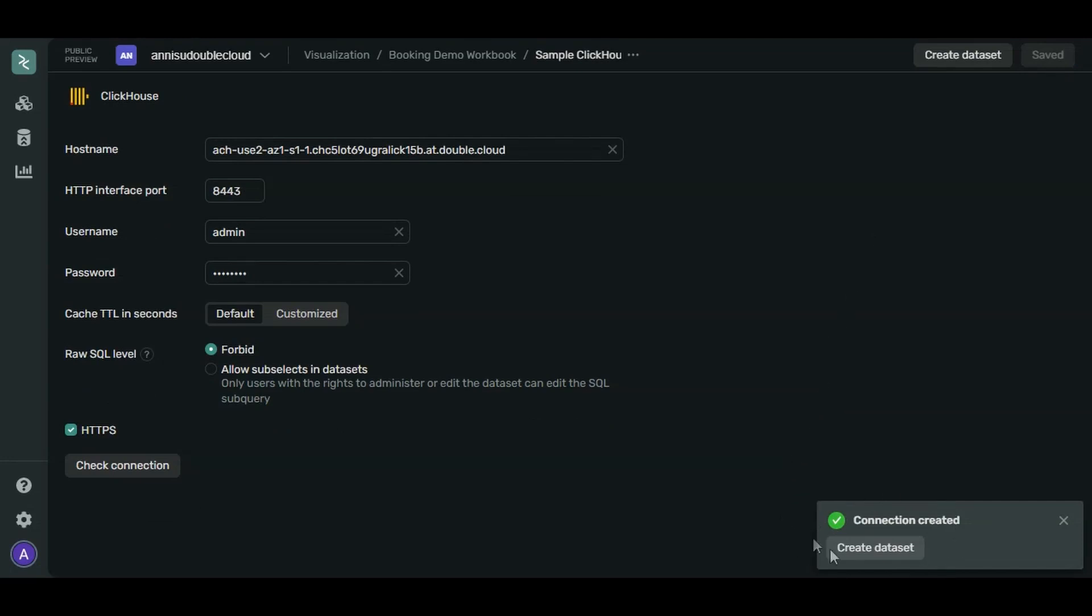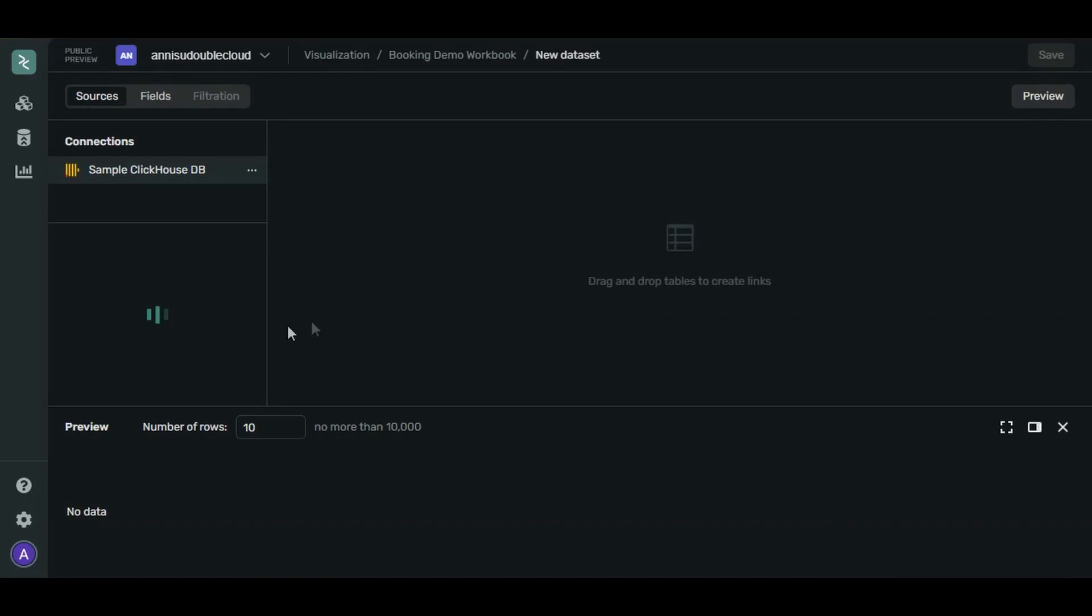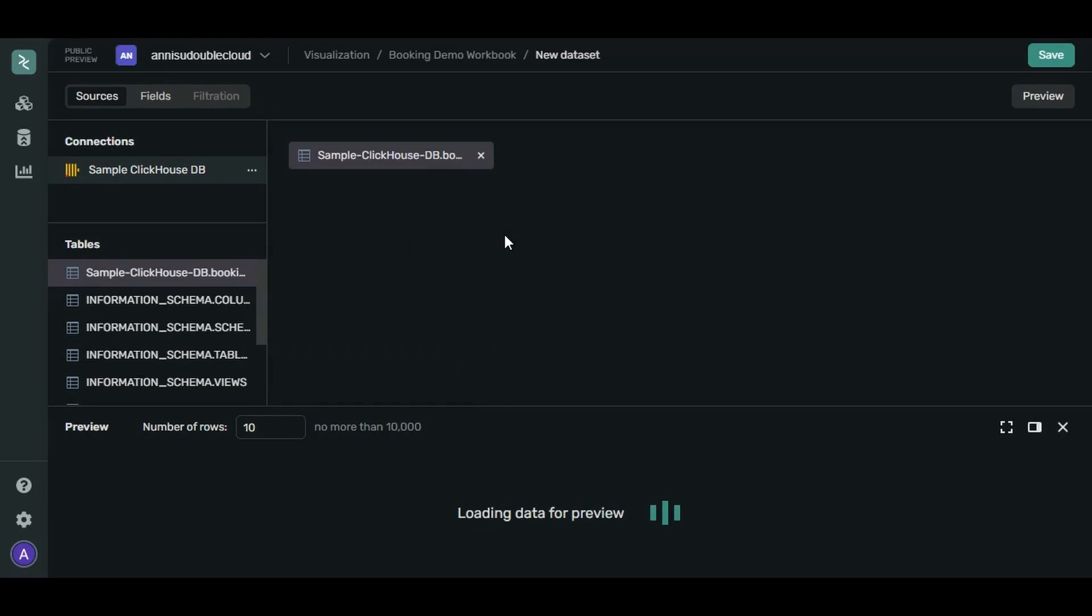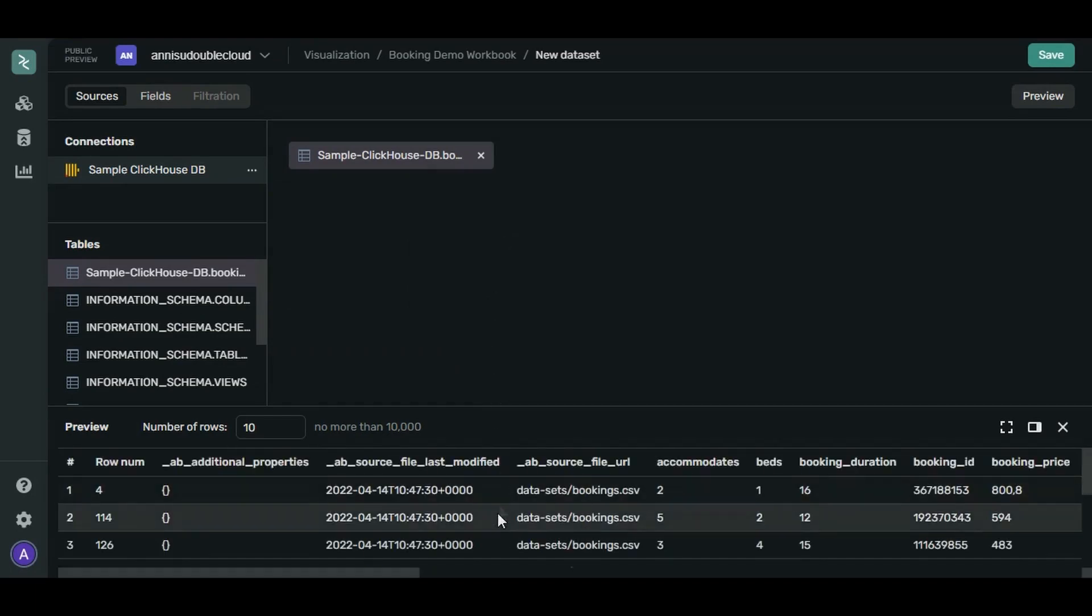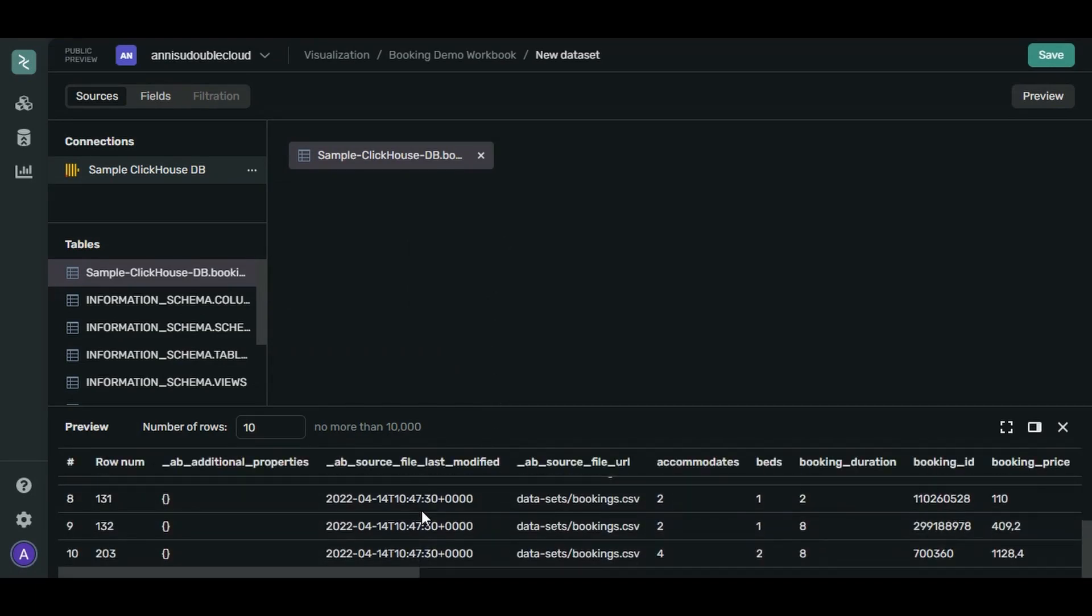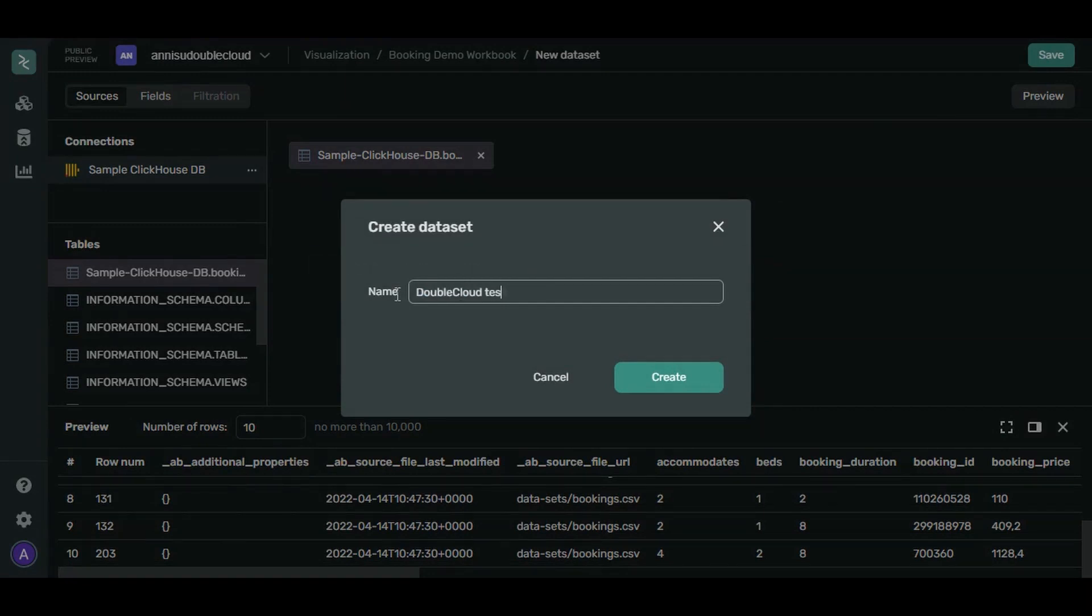We need a dataset to organize and prepare the data for visualization. Click Create Dataset. Look, there's our table in the Table section. Drag it to the work area of the dataset. As you can see, the preview of the fields appeared below. Let's name our dataset and click Create.